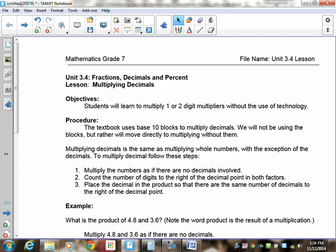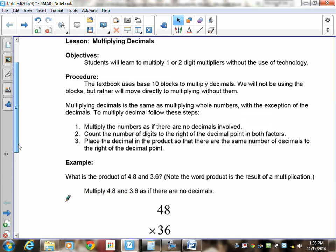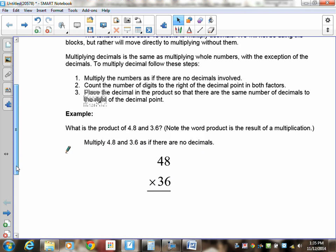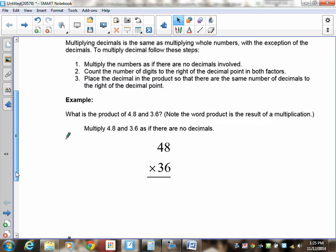The textbook uses base 10 blocks to multiply decimals, starting from grade 6. Back in grade 6 we did a lot of work on the different ways of multiplying — five different ways — and we all came to use the same method at the end, which was the right-to-left method. That's what we're going to start with rather than going back and redoing all of that.